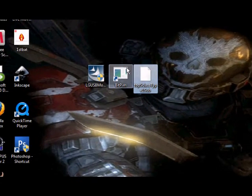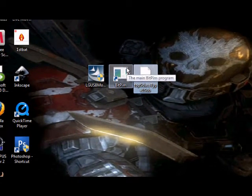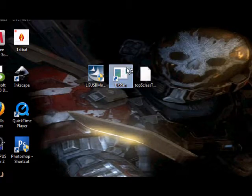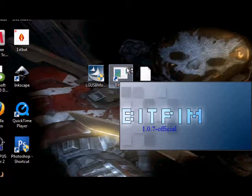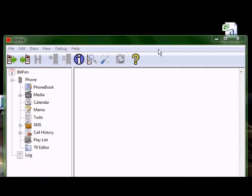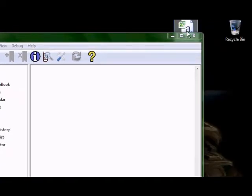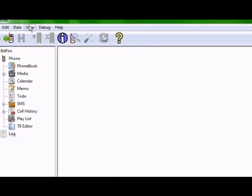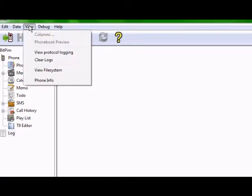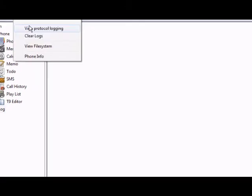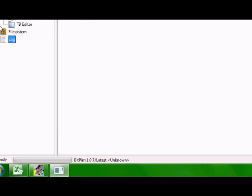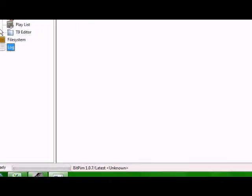First thing first, you're going to want to open up BitPim when your phone's plugged in. Make sure your phone's plugged in. Once this opens up, it's pretty simple. You're going to go up here and you want to hit View and View File System, and you should see this file system thing pops up.